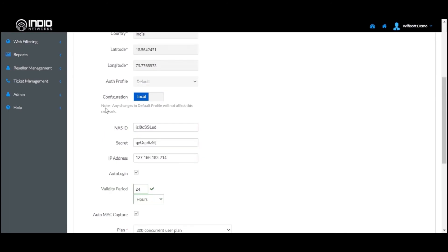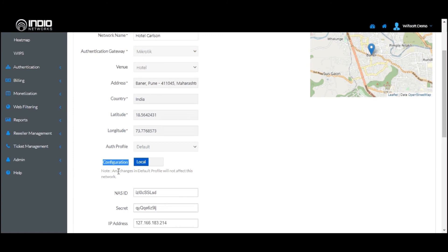Please note that if you make local changes, they will override the global changes. So any changes to the default profile will not affect this network, and you are free to change the settings of this particular network as per your requirement.